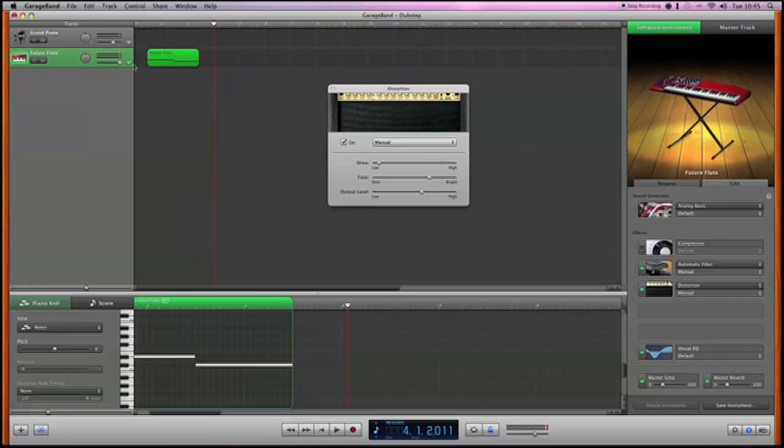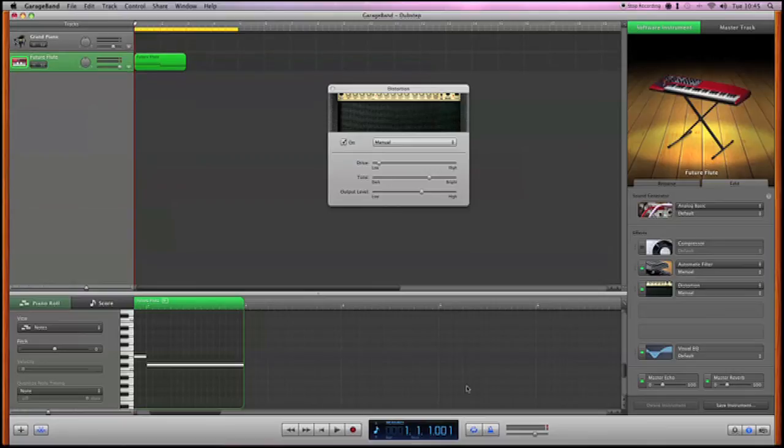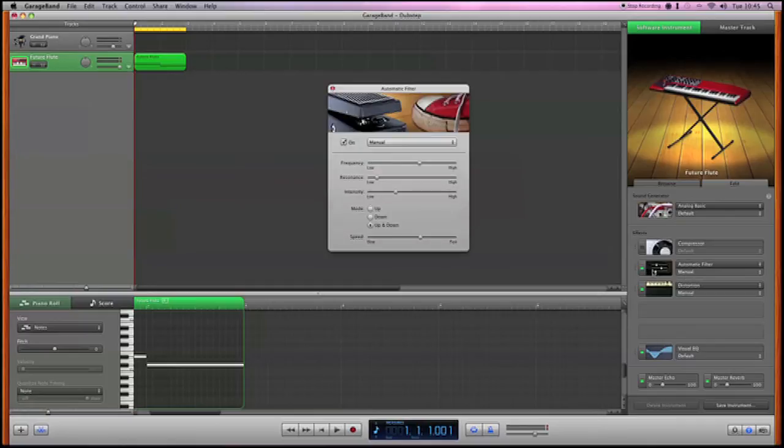Then we can just edit it like this. Let's loop this section and play around with the settings a little bit. It will go something like this.